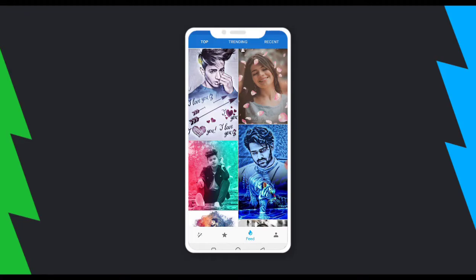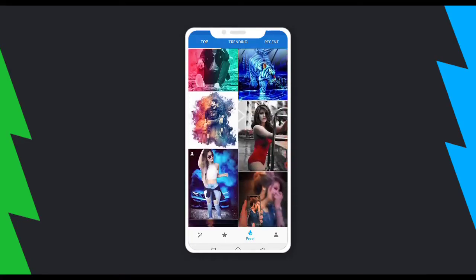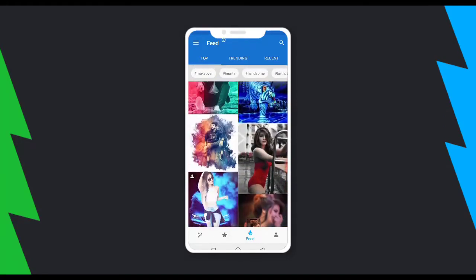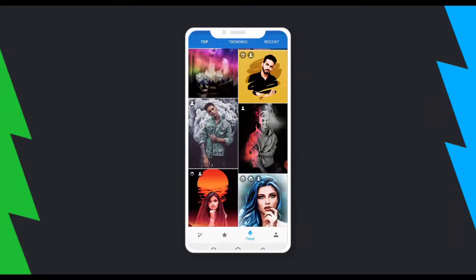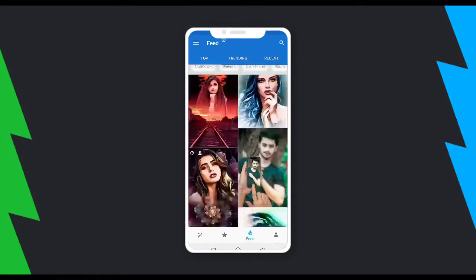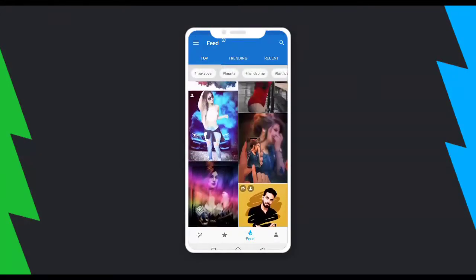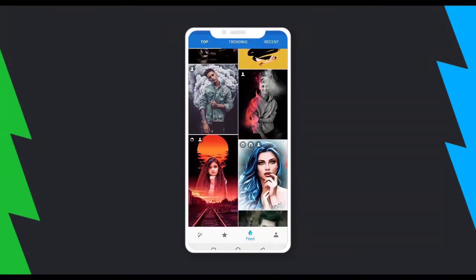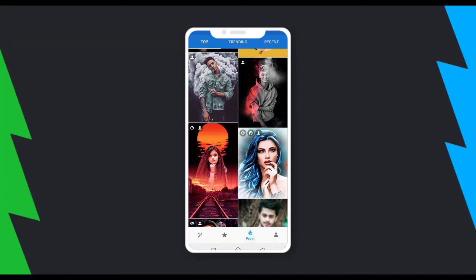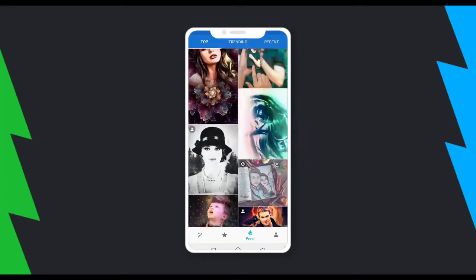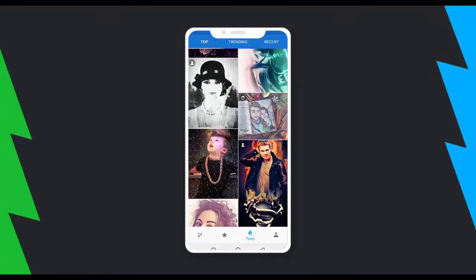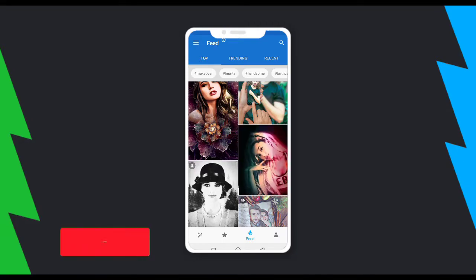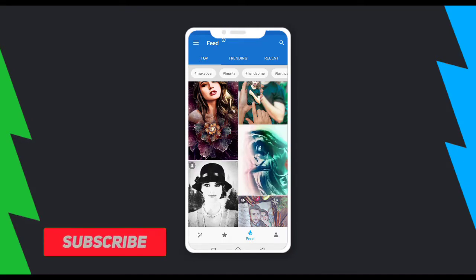This is the Pixel Lab app — this is the first thing you see once you click on it. It has various templates you can choose from and it's really easy to use. You need to have your data connection on to be able to access this app.